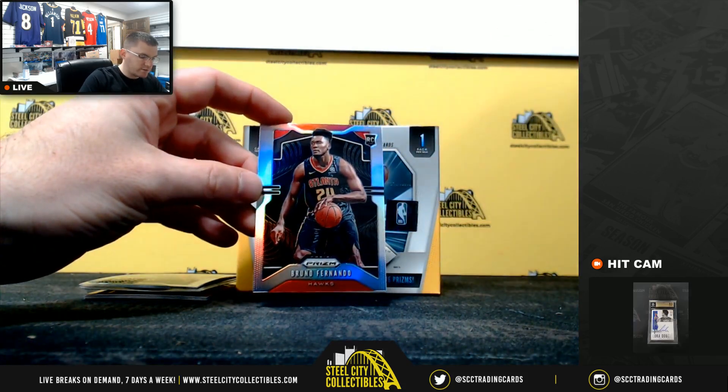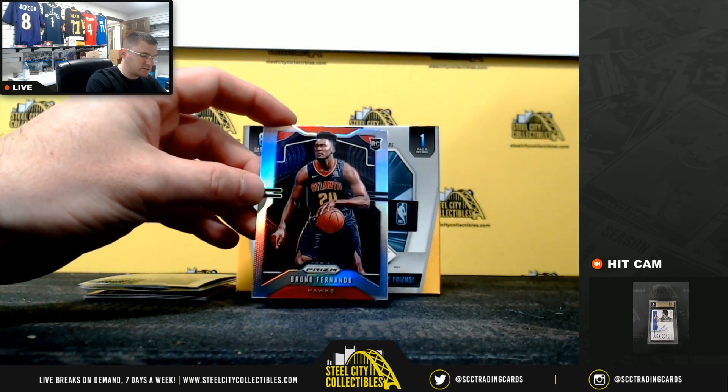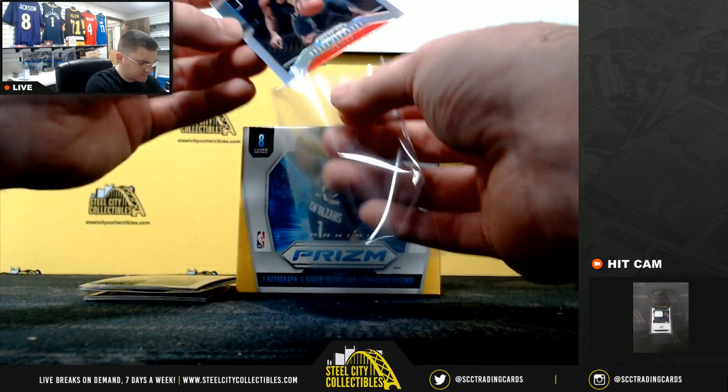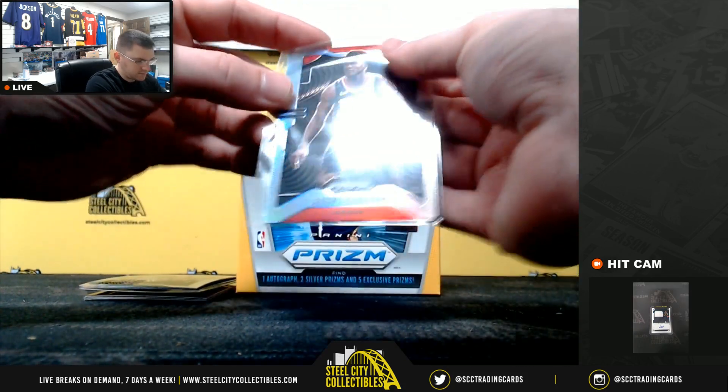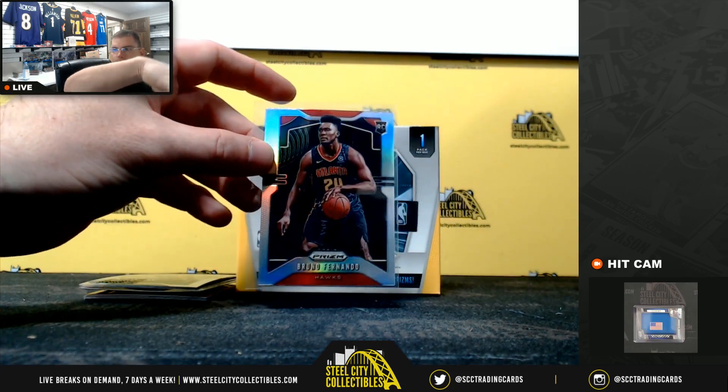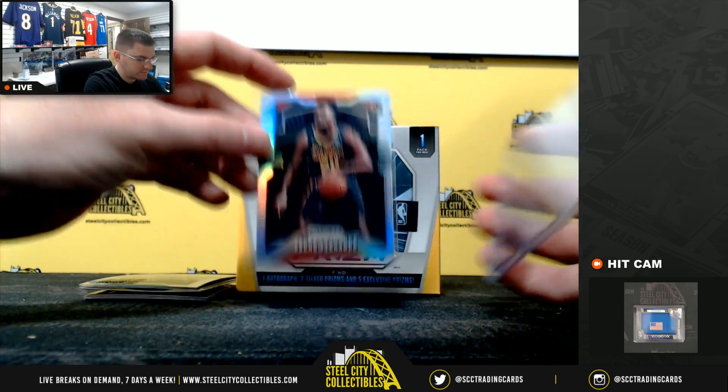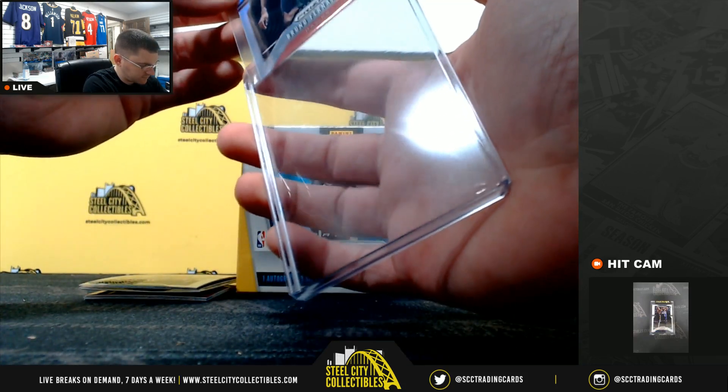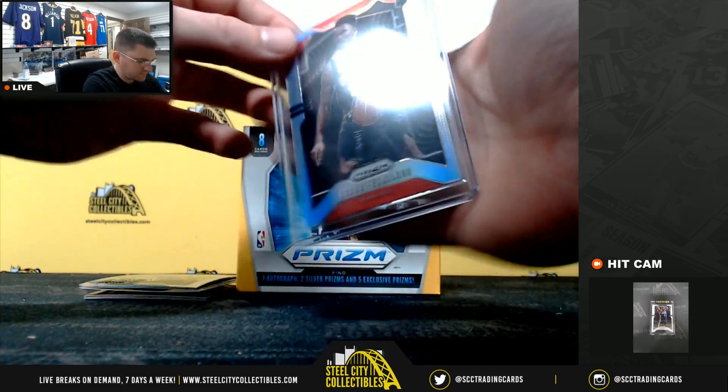Nice start. Bruno Fernando silver rookie.